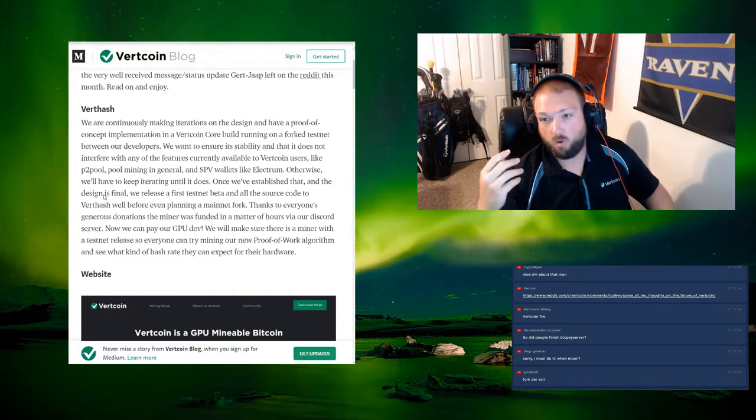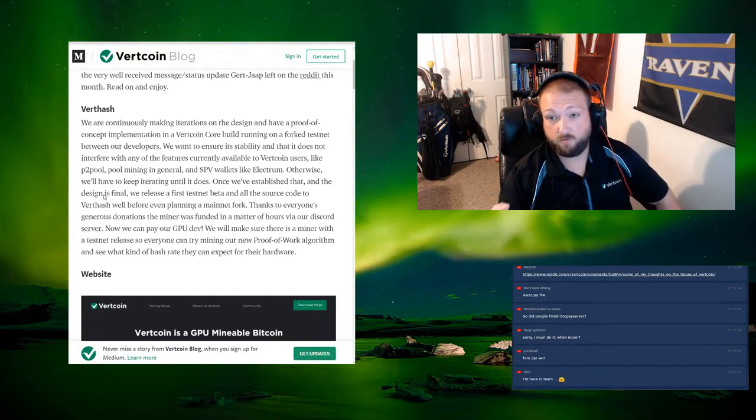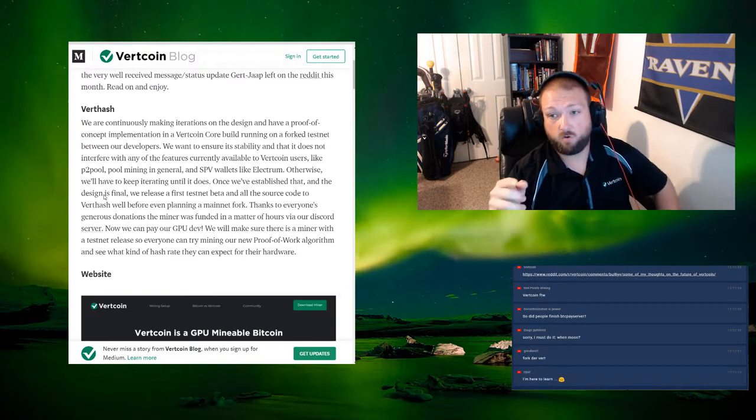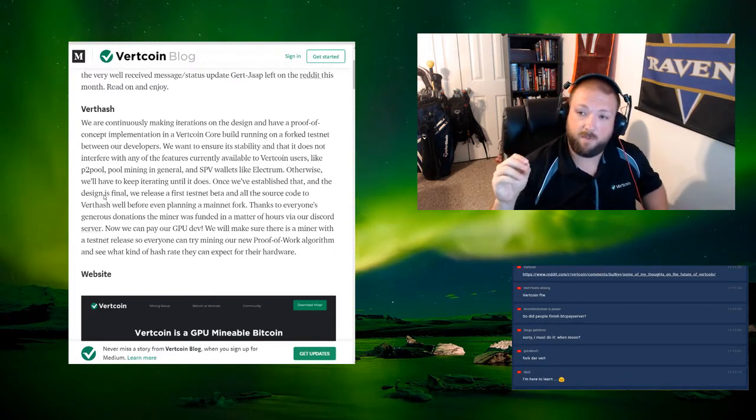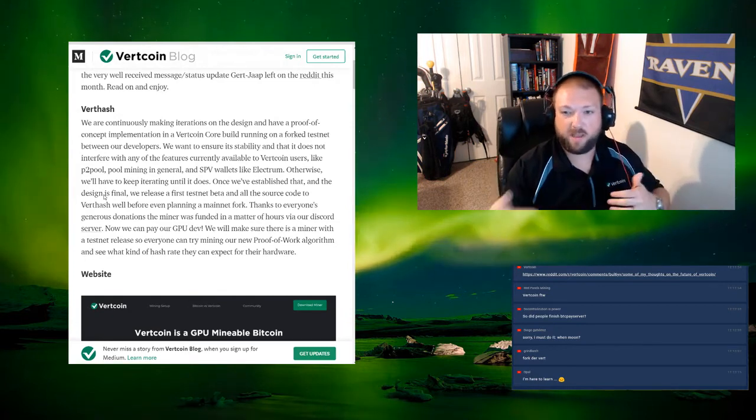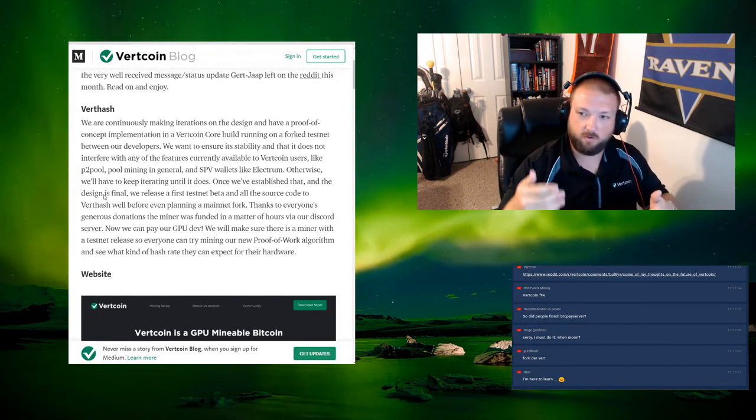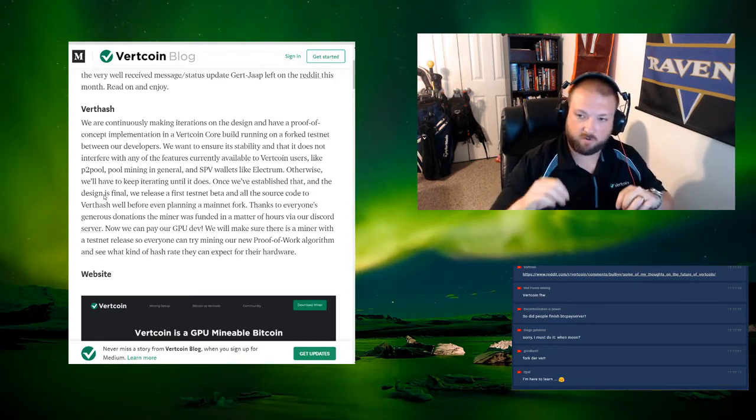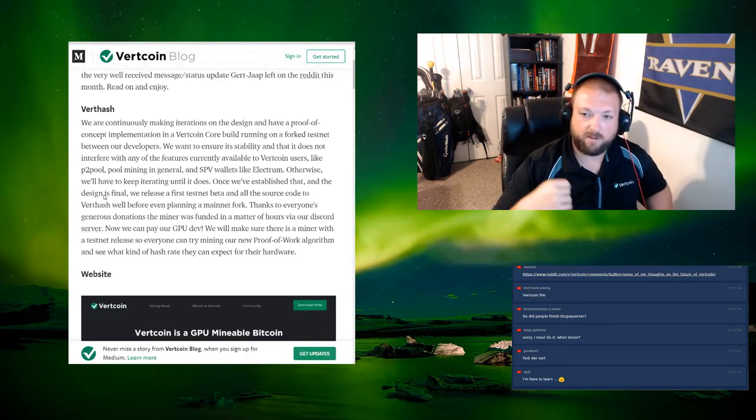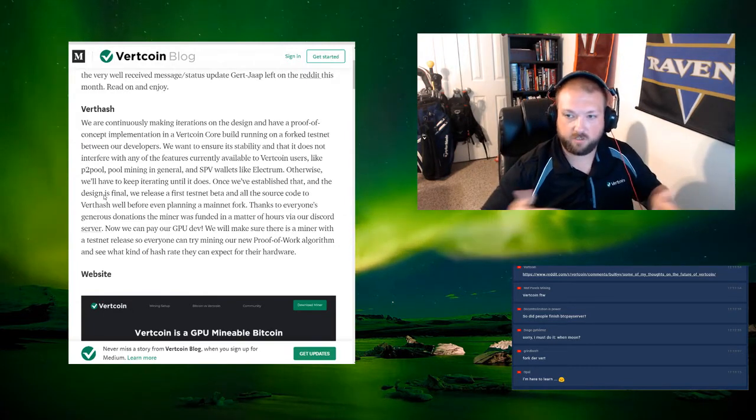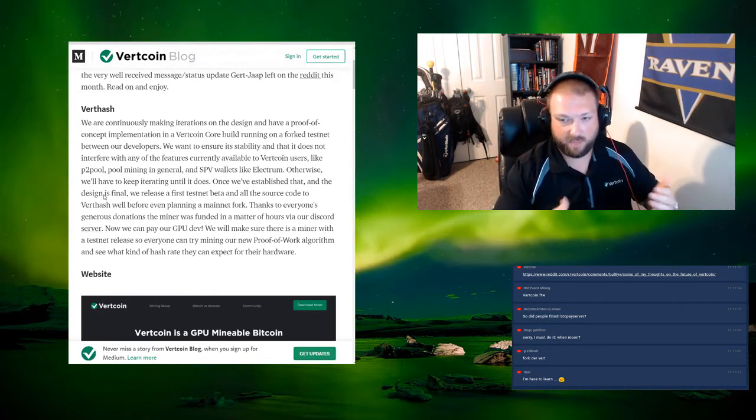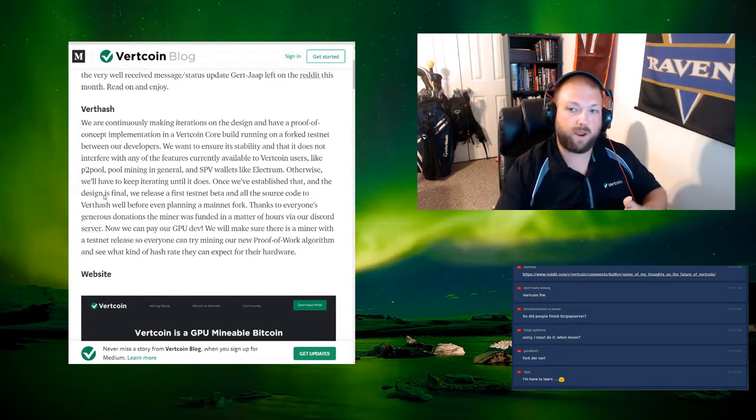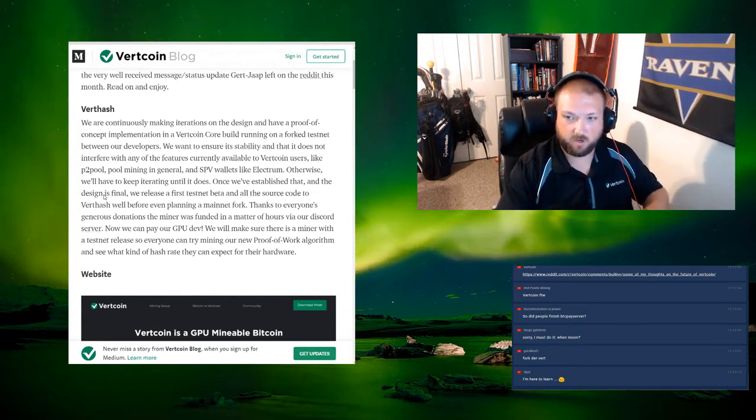We're continuously making iterations on the design and the proof of concept implementation into the Vertcoin core build running on the fork testnet between our developers. We wanted to ensure stability. We've tried some ideas and let it run for a little while and then it ended up breaking something. So we had to go back and tinker with that just a little bit more.